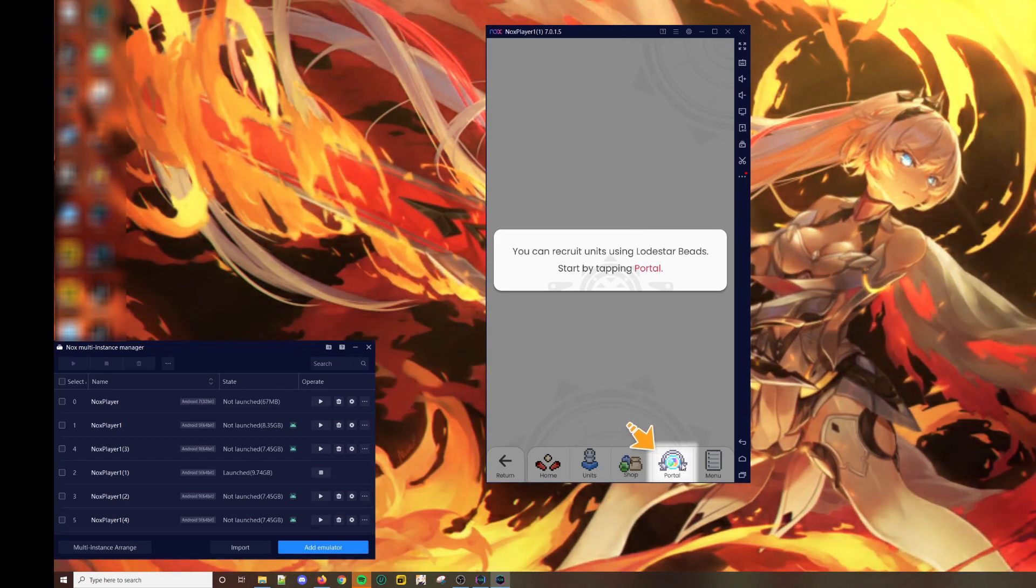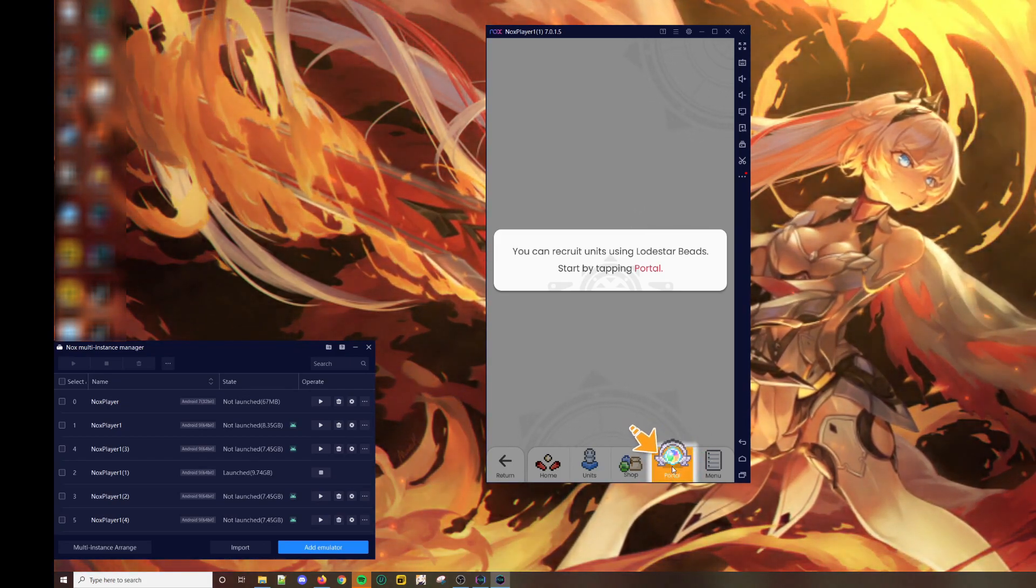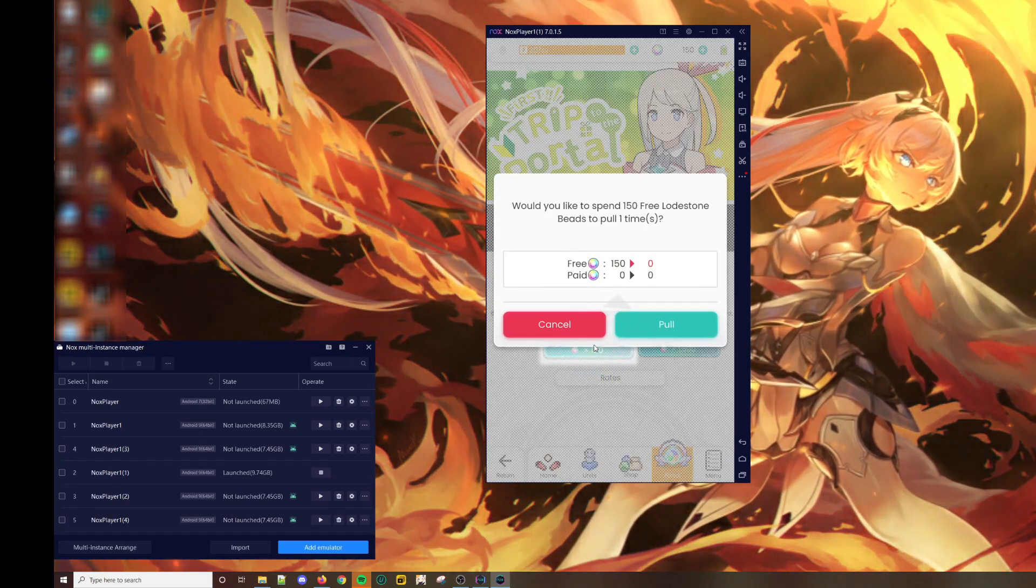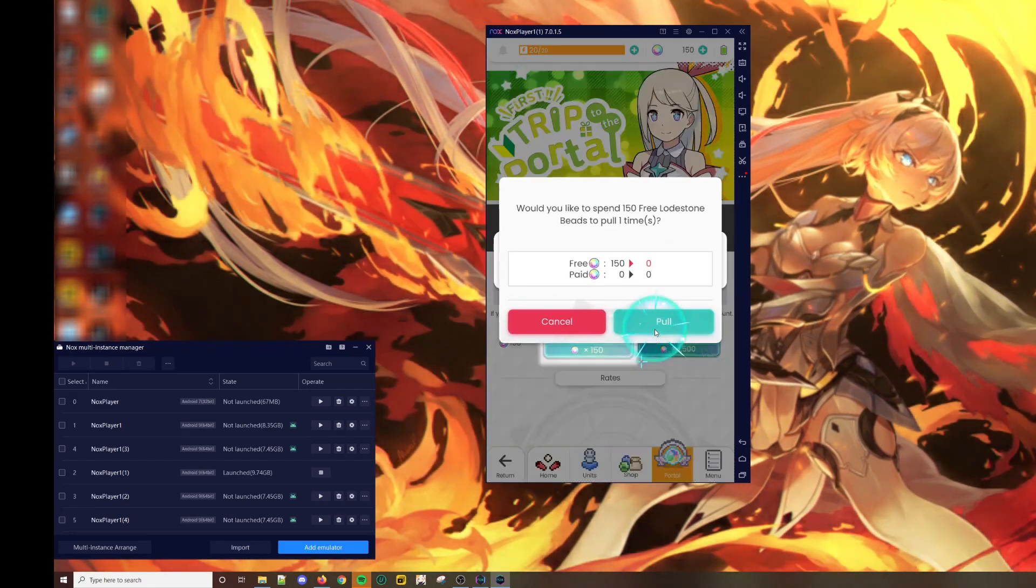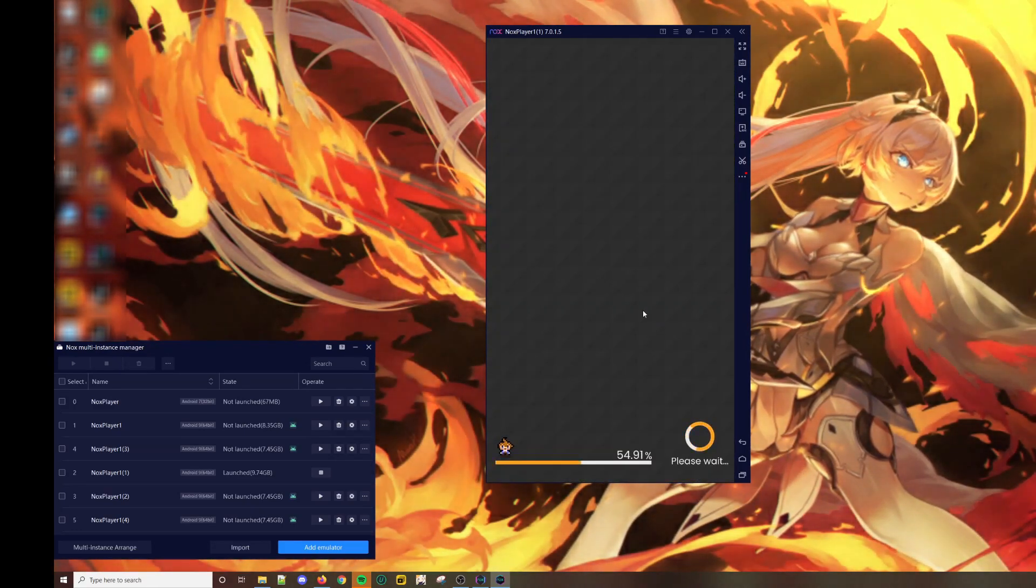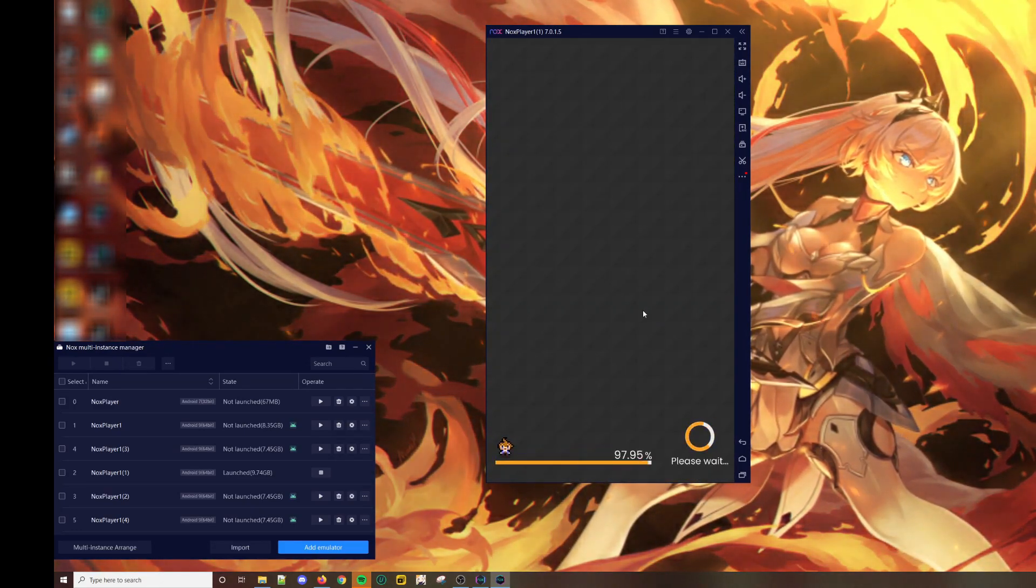For World Flipper, once you skip the tutorial, you can go straight to the summoning section, which is really convenient.